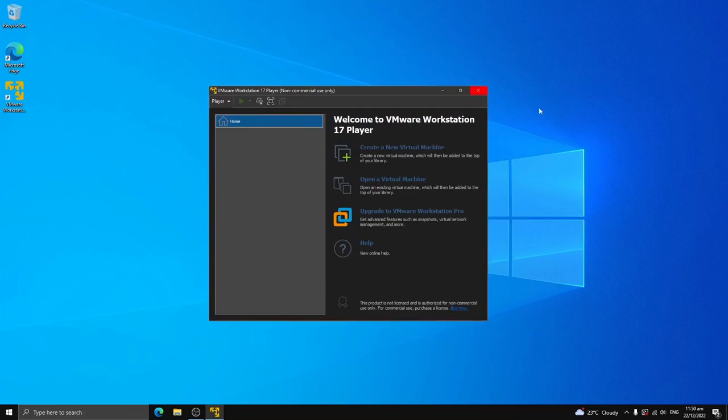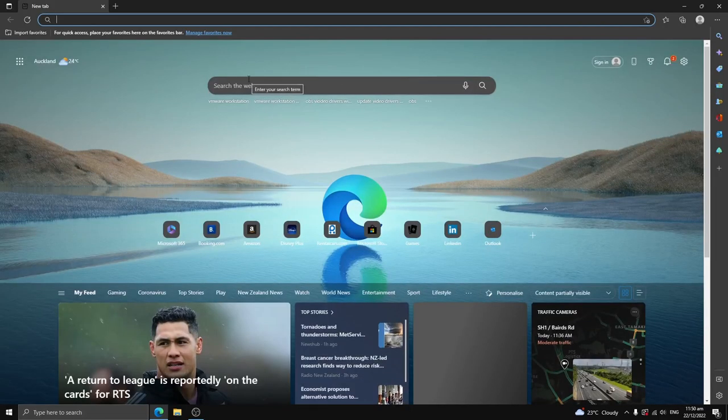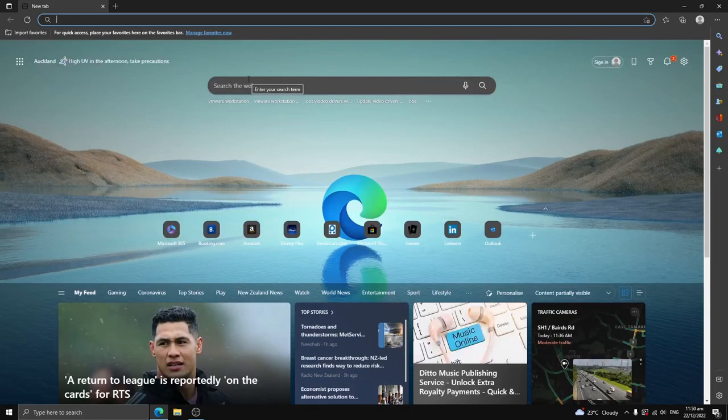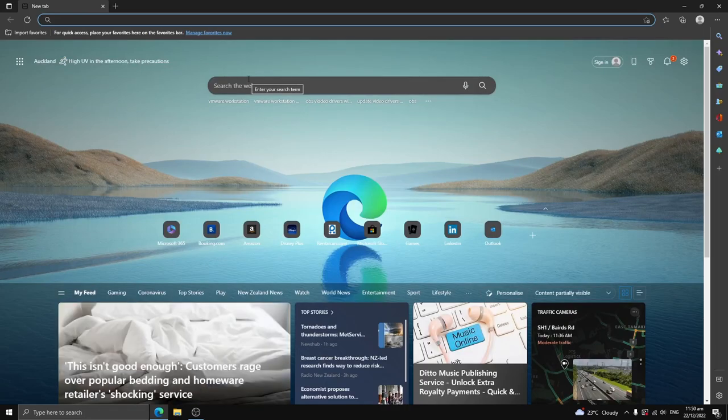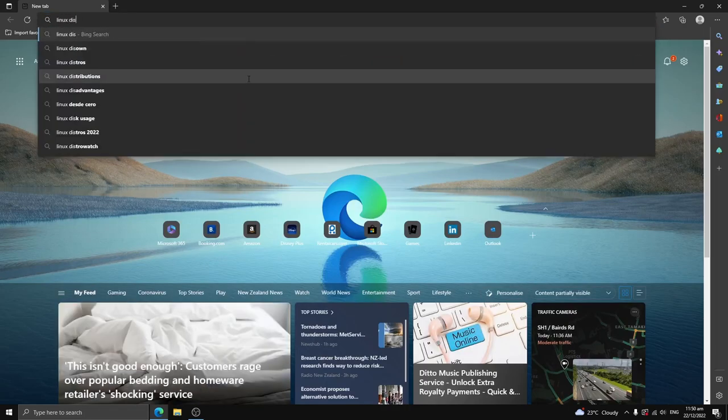But the problem is, the next issue is that we don't have a Linux distribution. We don't have a Linux operating system ISO file. So we could just close this. We don't need it open right now. But we can go on Edge here, whatever browser you're using, and search up any Linux distributions you want.